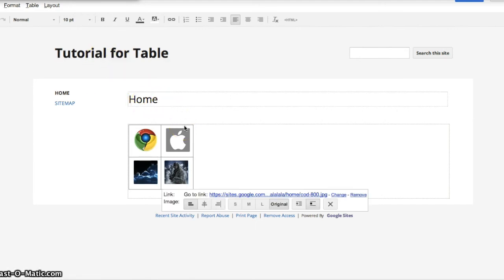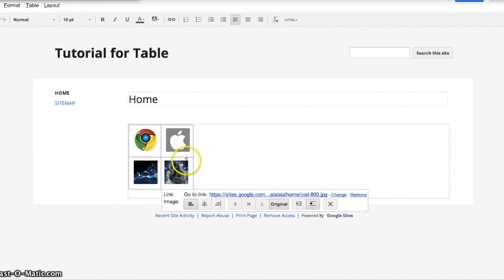So one thing to be careful of when using images is to make sure that they're all resized the same, especially in the collection, otherwise you will get distorted and weird looking tables.